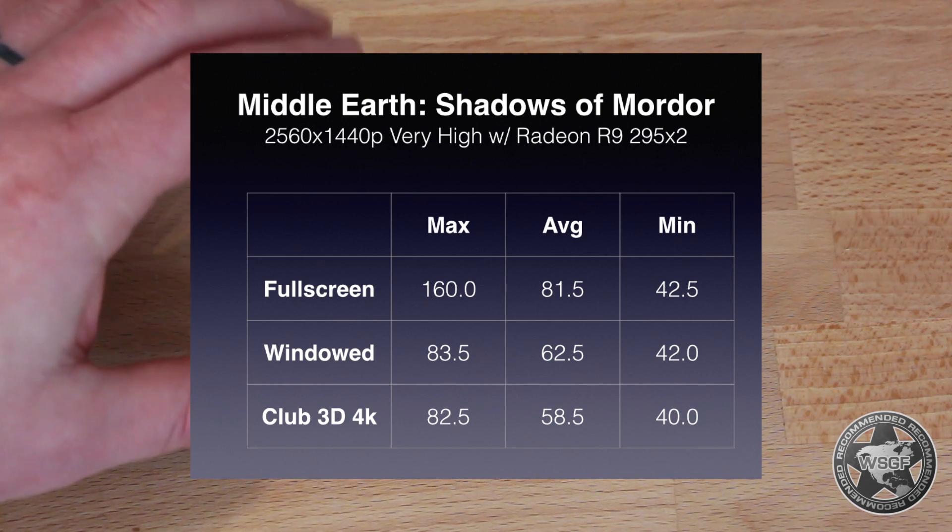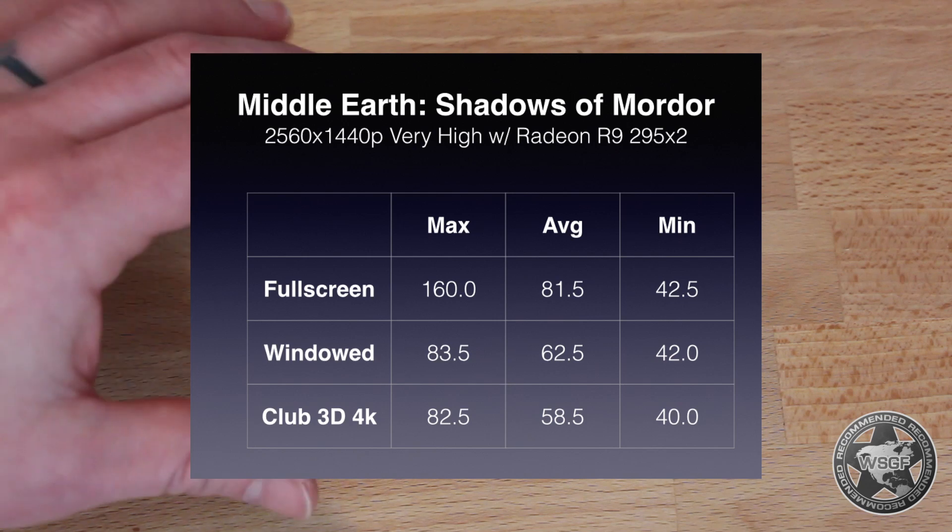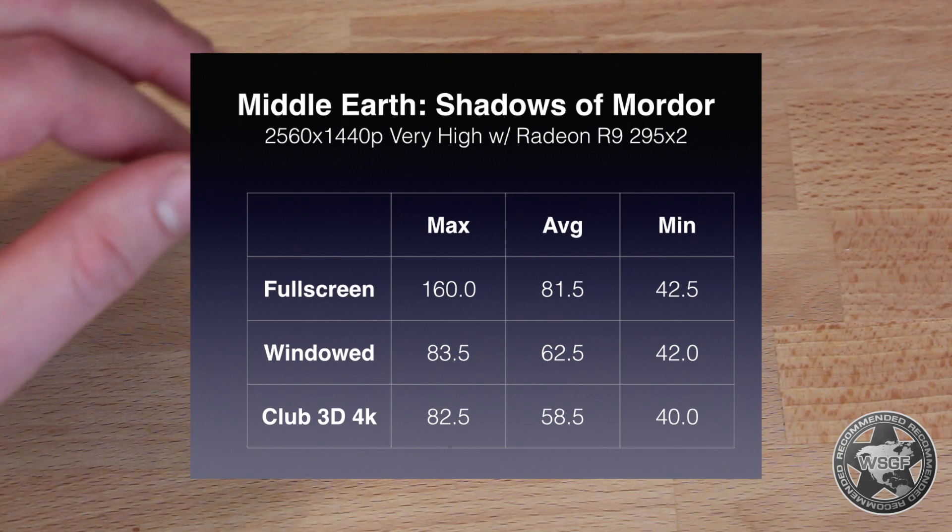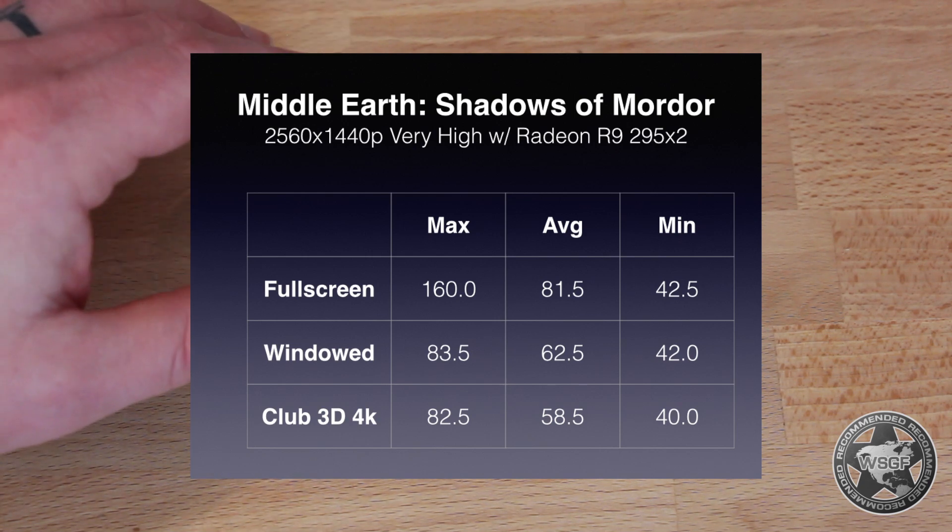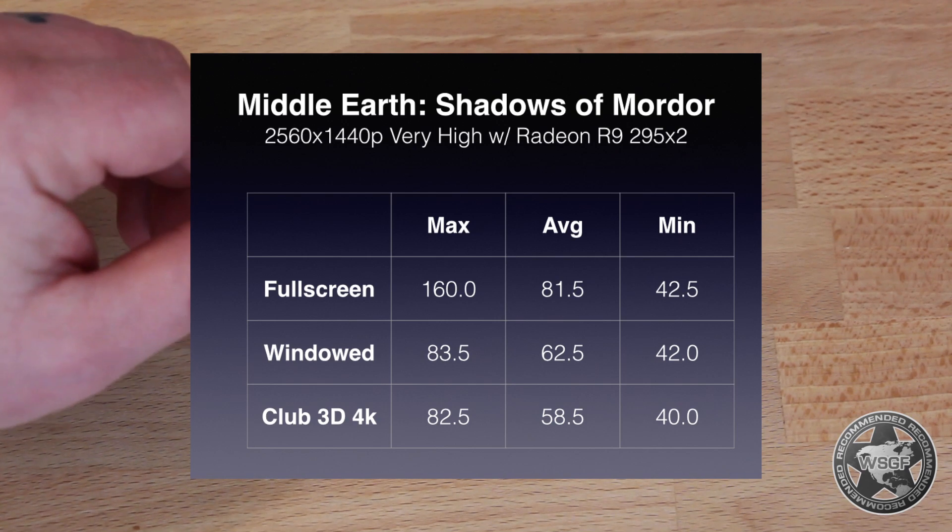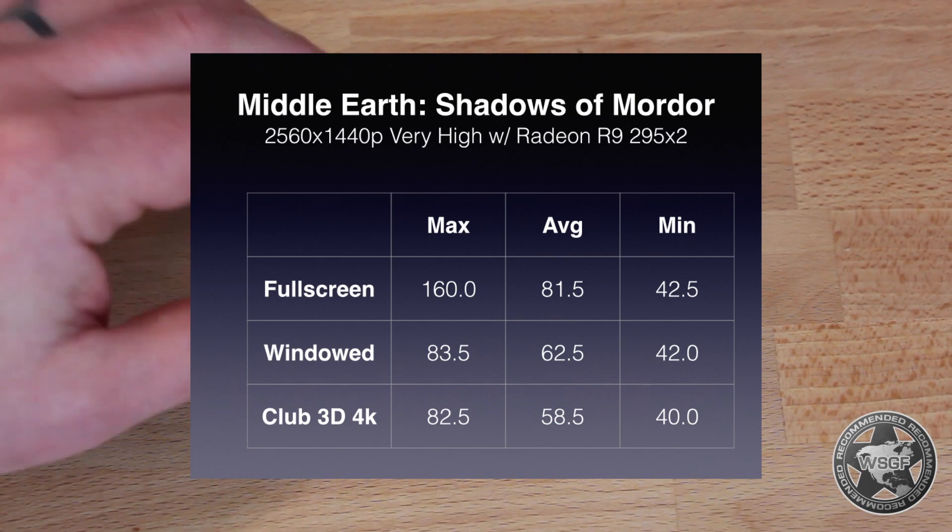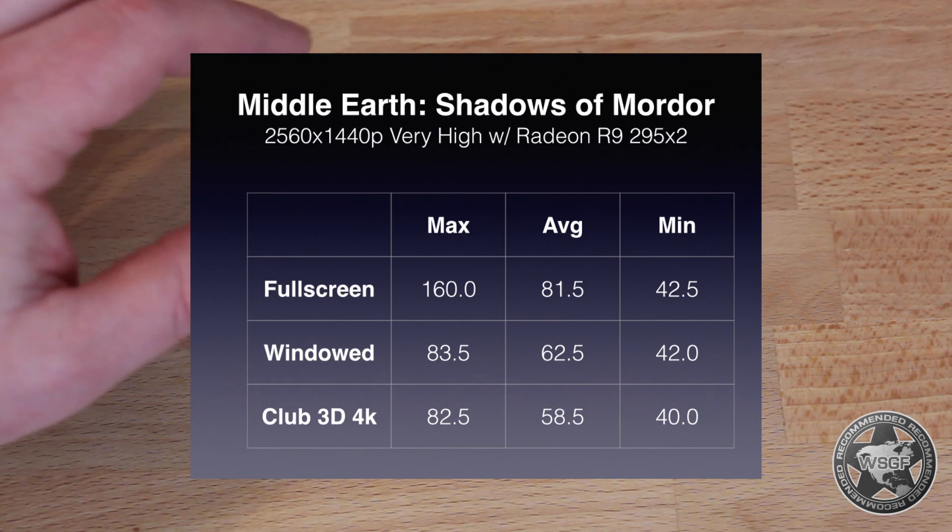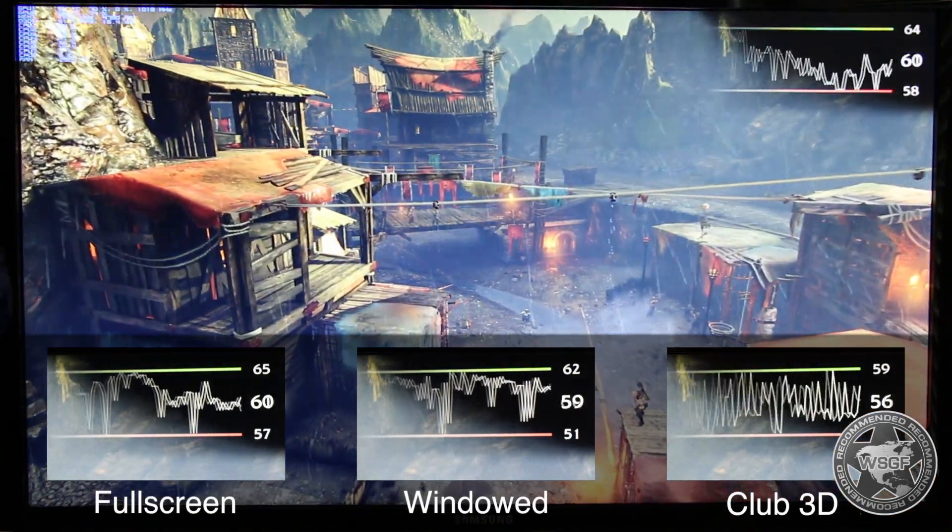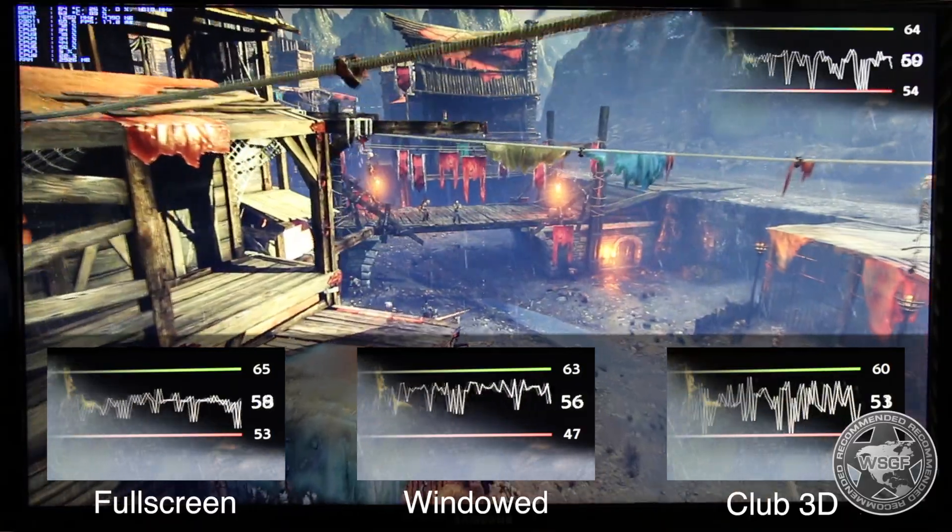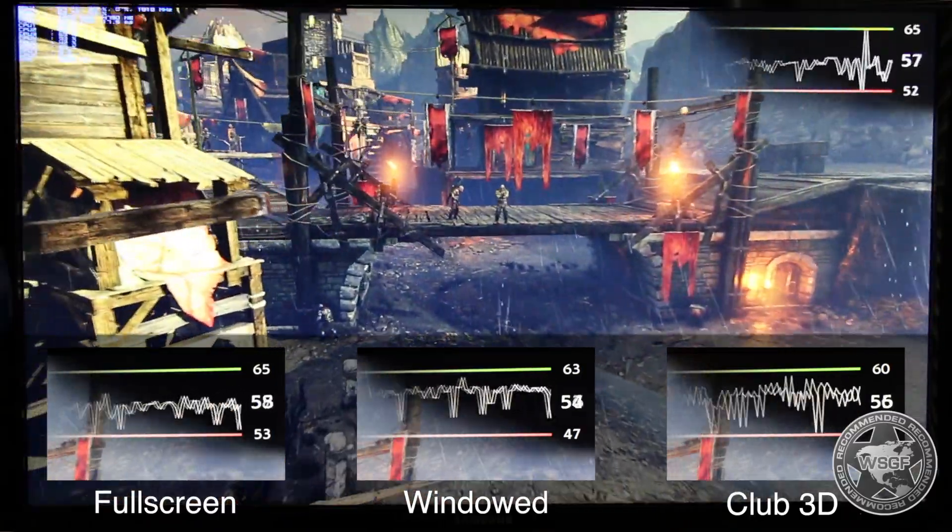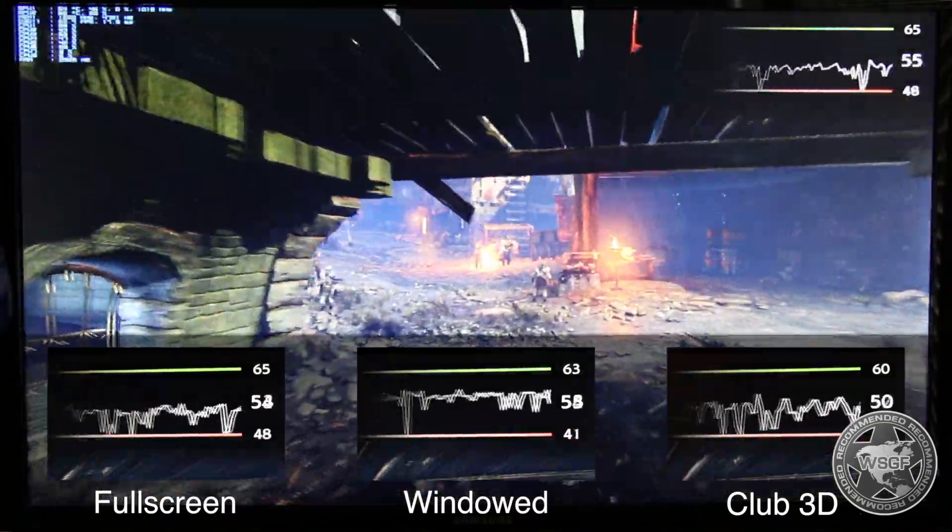When I did the same test full screen through the GPU natively, again a Radeon R9 295, about as big a GPU as you could get, at 2560 by 1440p, my minimums were about 42-44, so the minimums were about the same. The averages went from around 60 to just north of 80. So that seems like a huge increase on average. When you look at the max, it went from about 83-84 up to 160.